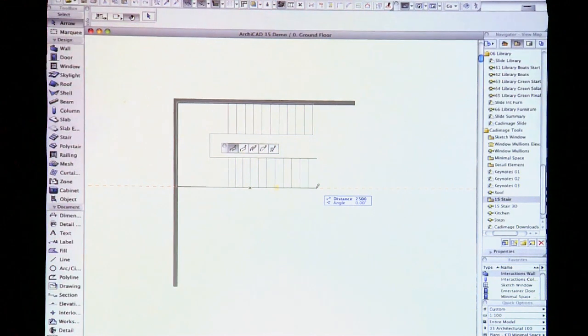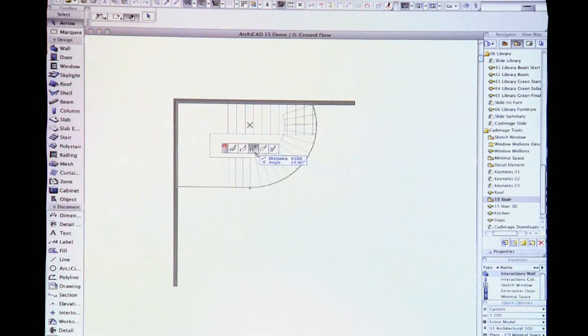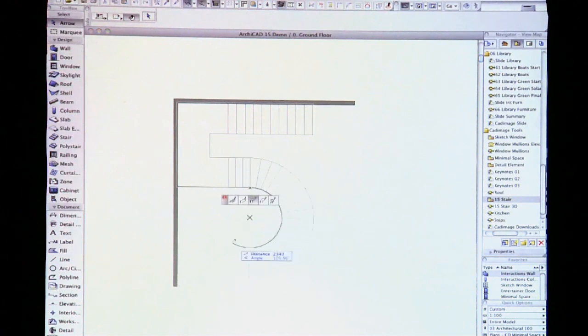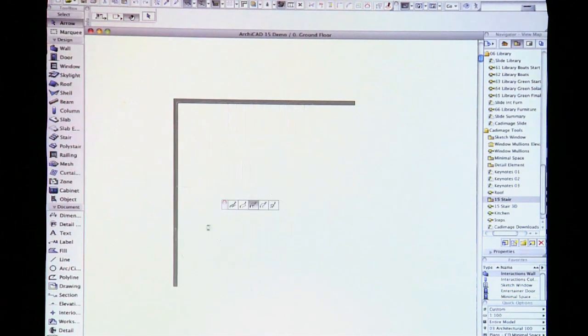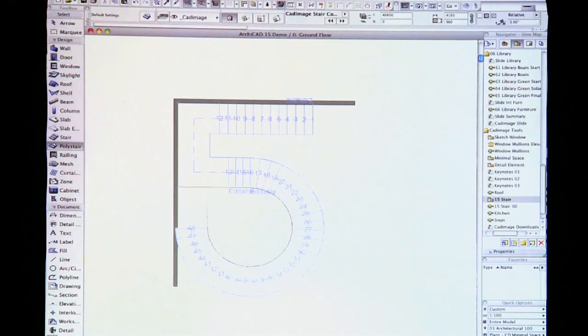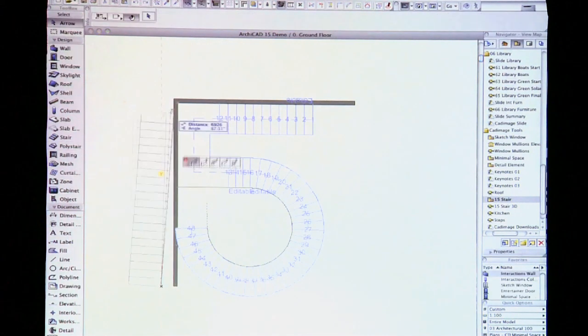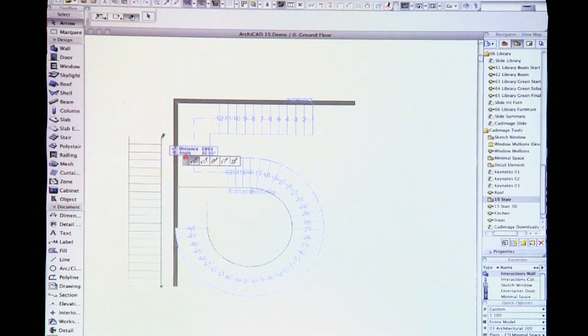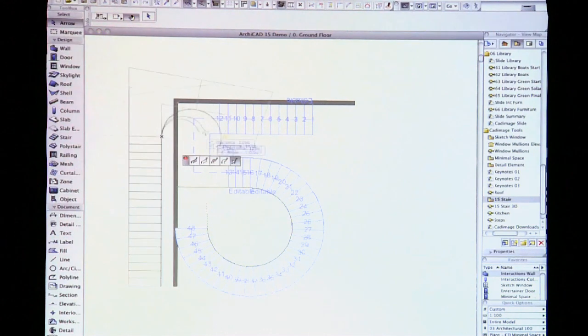With this new input method you might find yourself getting more adventurous with your stairs. James is not the only one that can do a 15. With the new input dialog we can get quite tricky with our stairs. Maybe a little bit of winder here.